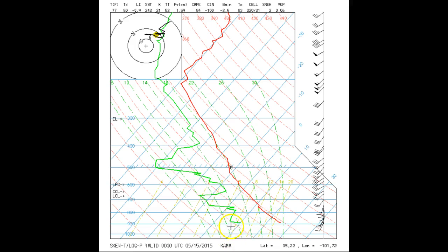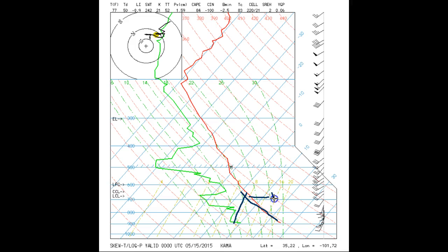As the air parcel is pushed up, W goes up the constant W line and theta goes up the dry adiabat, which is the constant theta line. Note that both the temperature and the dew point temperature are changing and getting closer together to each other as the air parcel ascends.